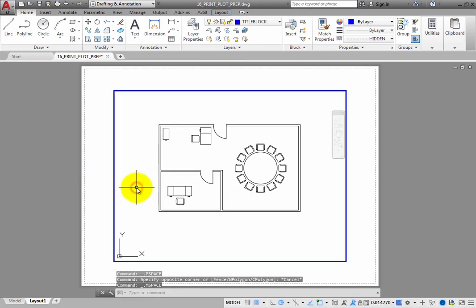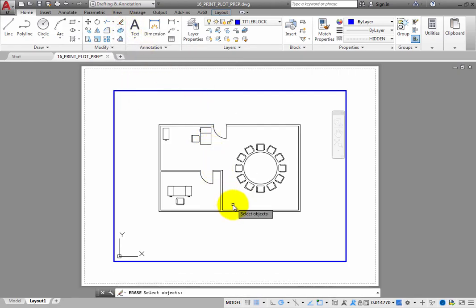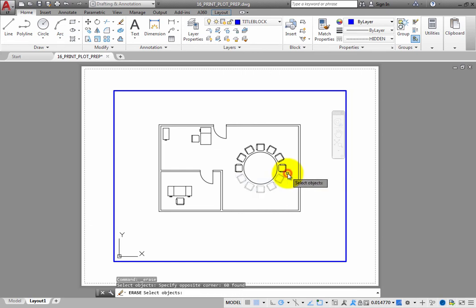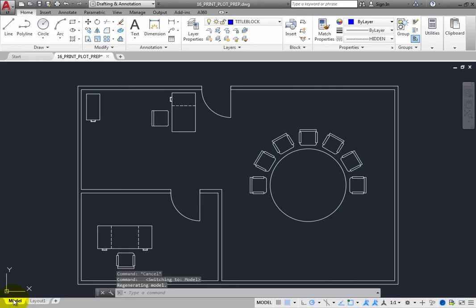Then, on the home ribbon, in the modify panel, click erase, and erase several of the chairs. Once you have done that, click the model tab. Now you are back in model space, and that space fills the entire drawing area. Notice that the chairs you erased are no longer in the model.